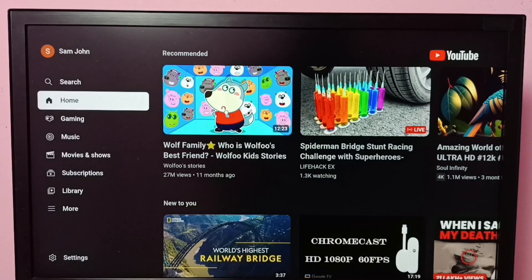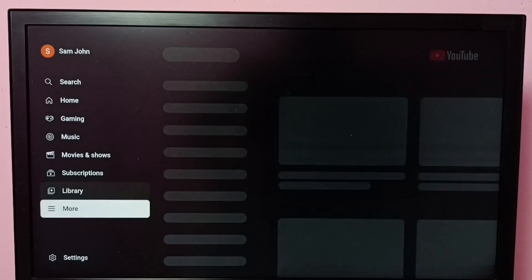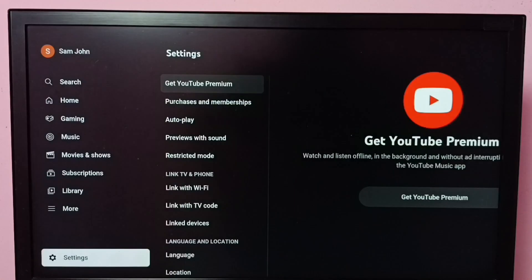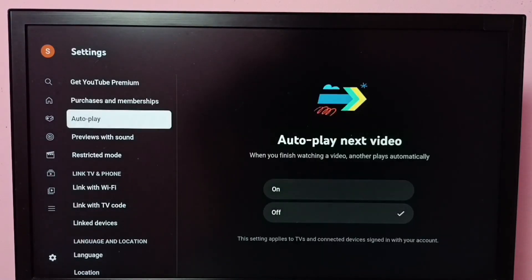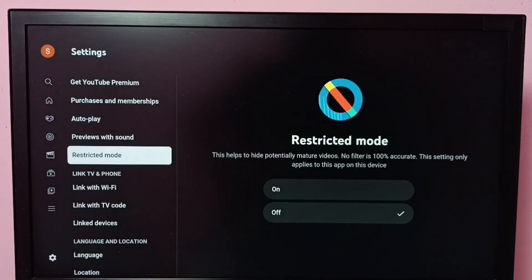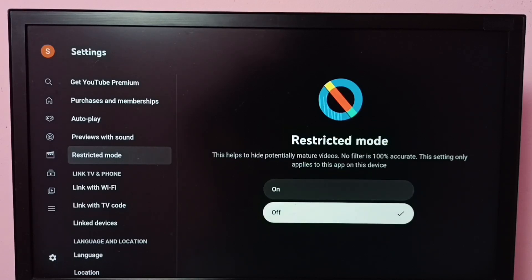Then go to the settings of the YouTube app. Here we can see Restricted Mode. Select Restricted Mode, and on the right side we can see two buttons: on and off.